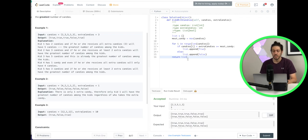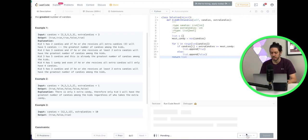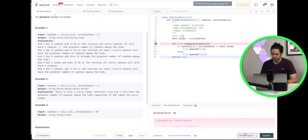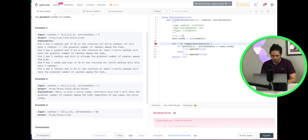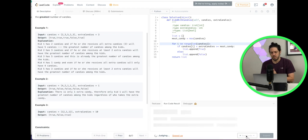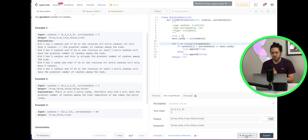So that should do it. Let's go ahead and run it and check, make sure it runs properly. Oh, we have a problem. I think I forgot a colon there. There we go. It is accepted.